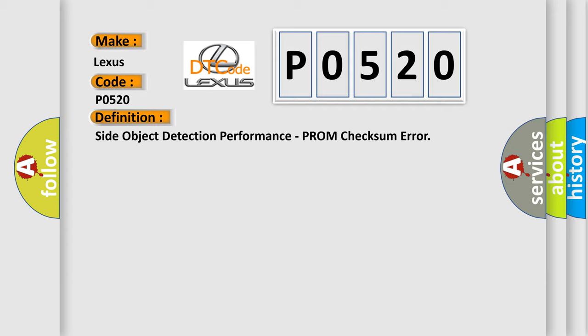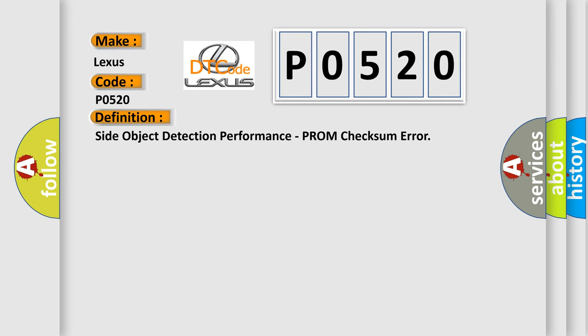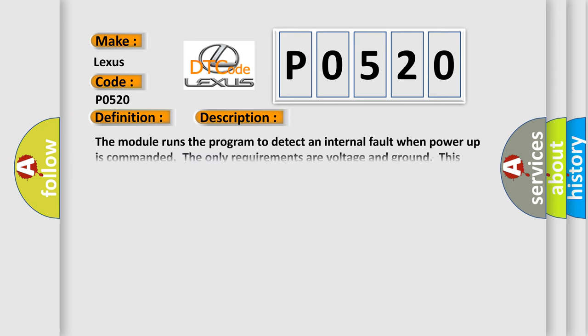And now this is a short description of this DTC code. The module runs the program to detect an internal fault when power-up is commanded. The only requirements are voltage and ground. This program runs even if the voltage is out of the valid operating range.